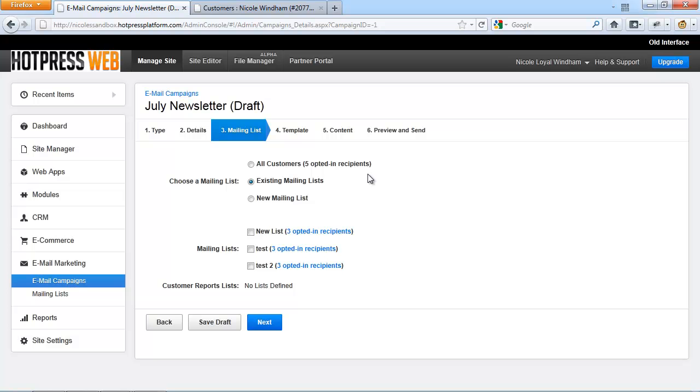Under mailing list, you'll be able to select the recipients option you would like to use. And here you have three options. All customers. This will send the campaign to all contacts and companies that are opted in on your site.